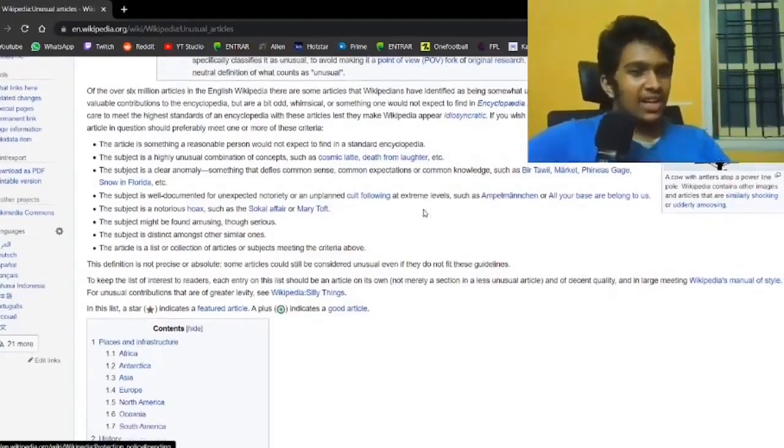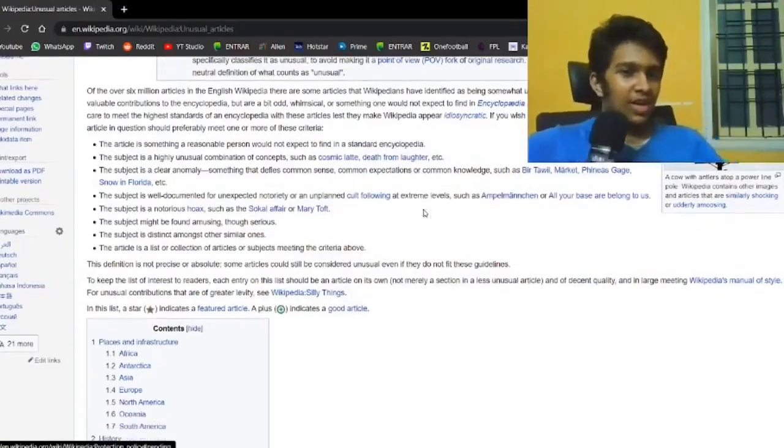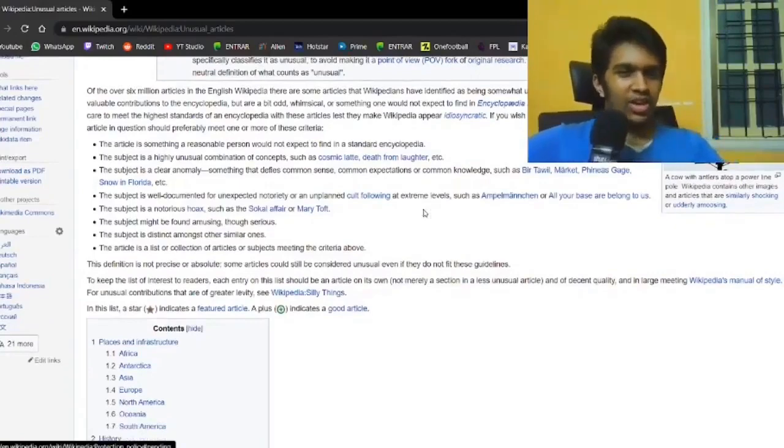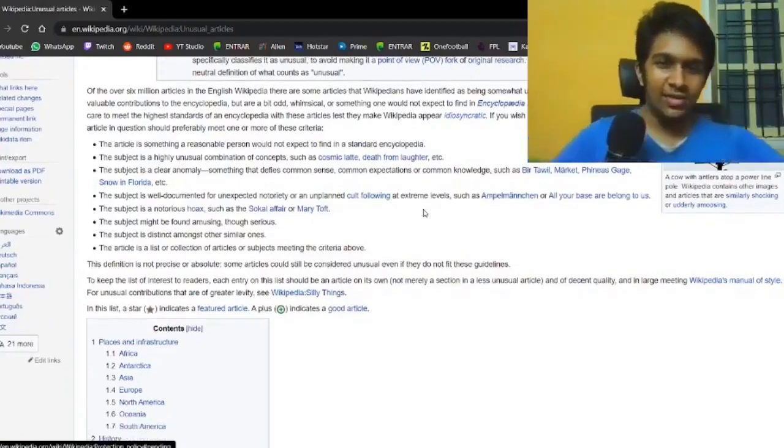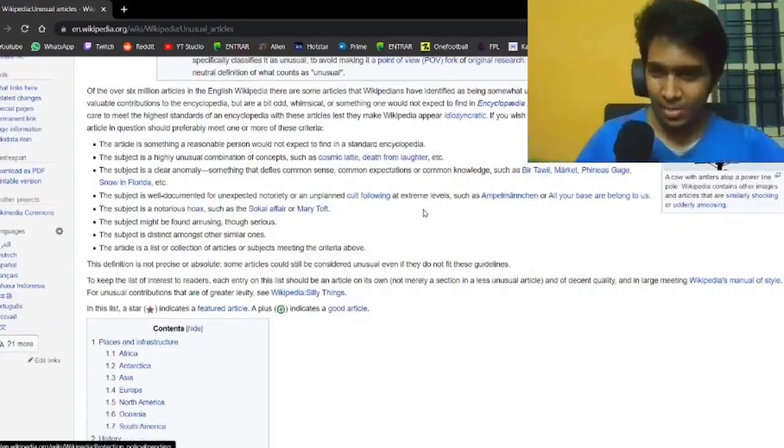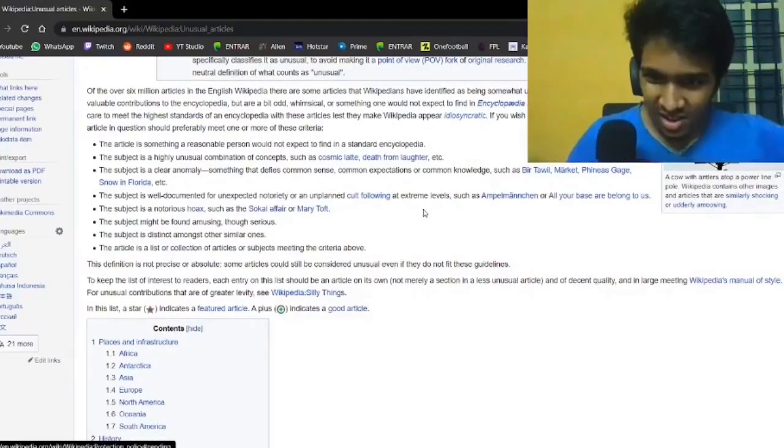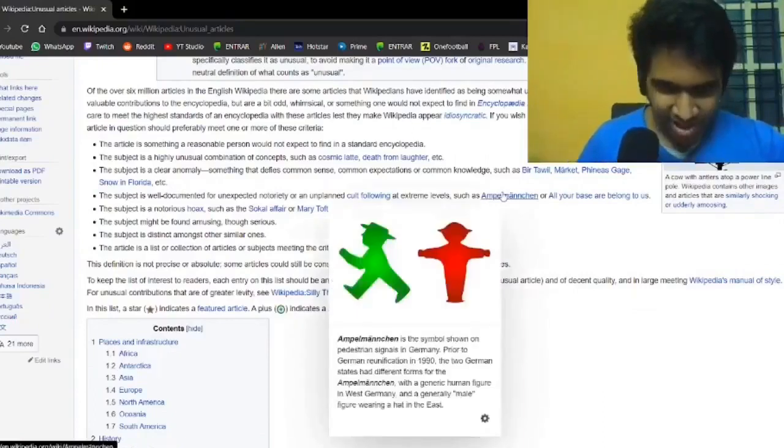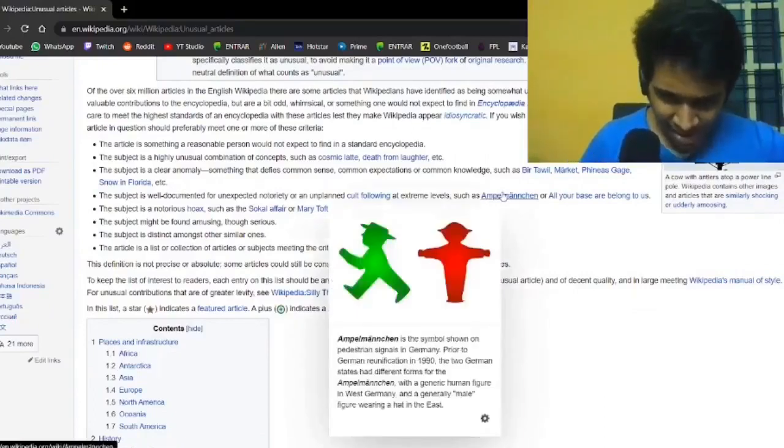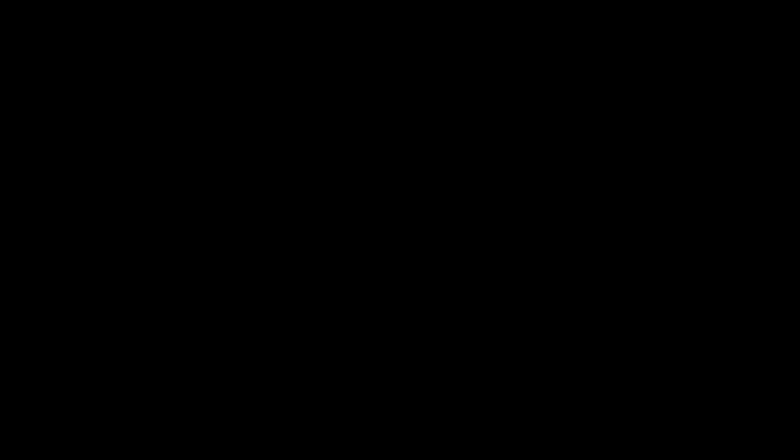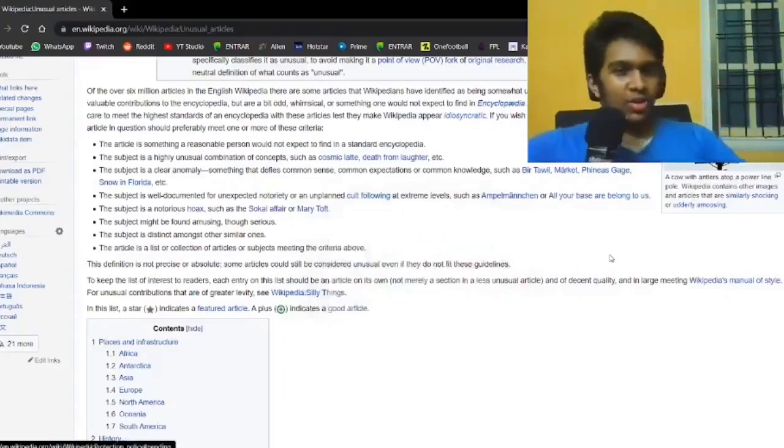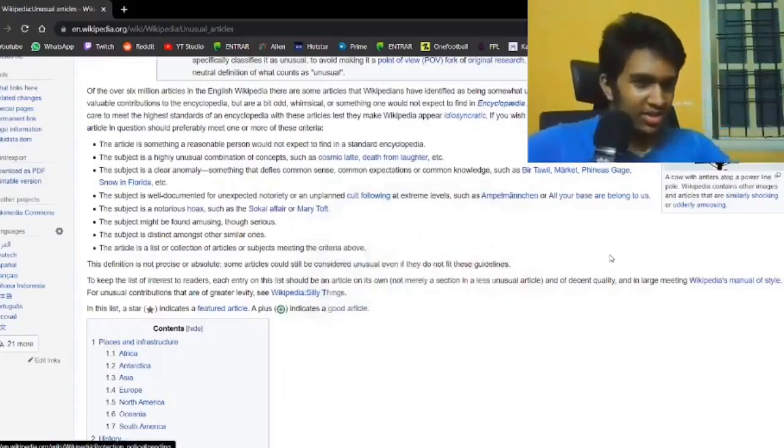It's well documented for unexpected notoriety or an unplanned cult following at extreme levels. Such as, I won't even bother, the symbol for pedestrian signs. It does, really. It's a notorious hoax.